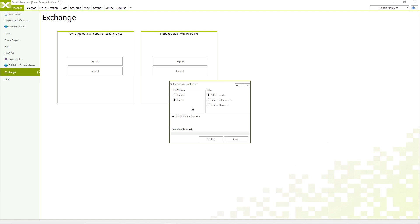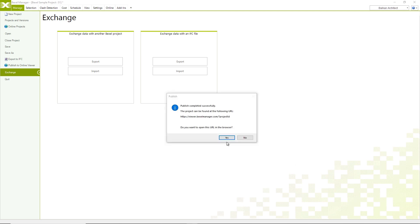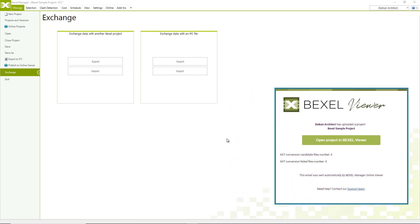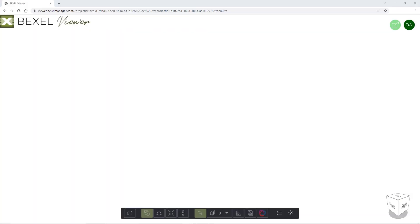I have to mention that the Bexel Viewer publisher is not available for trial license users. After the publishing process is done, you will get an email with a link. Just click on it and the model will be opened in your browser.